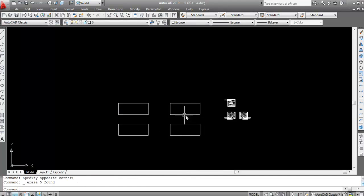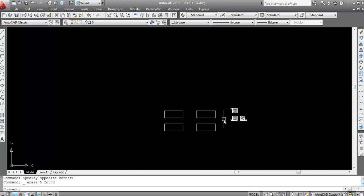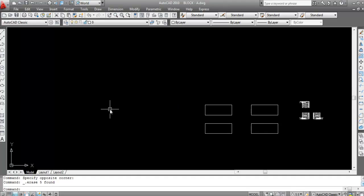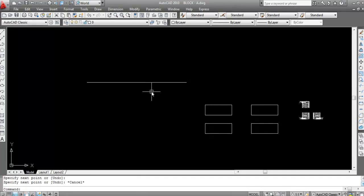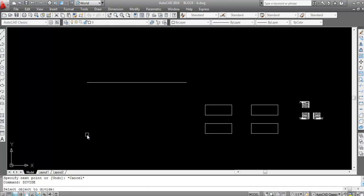Now I will show how to use the divide command in AutoCAD. I will divide a line — specify the first point here and the second point here. For divide, you can type divide, but the shortcut key of the divide command is DIV. So you can type divide or use the shortcut key DIV.